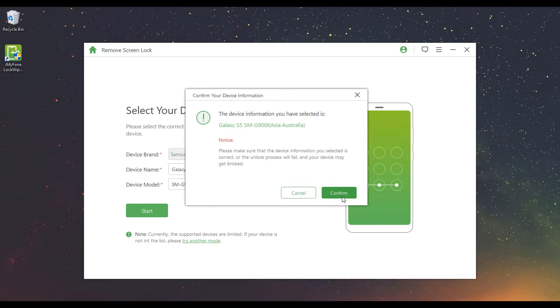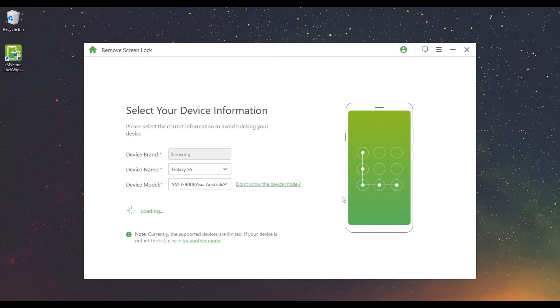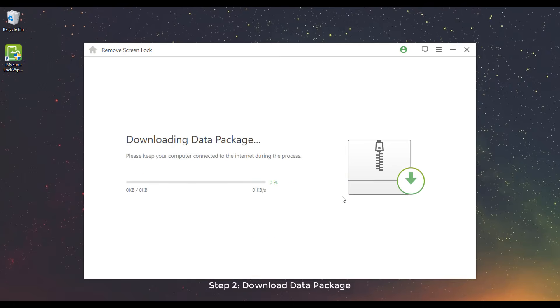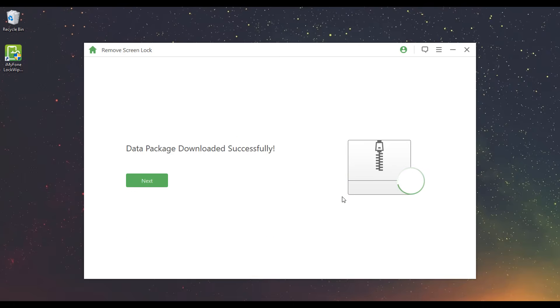Recheck the information and click Confirm. Step 2: Download Data Package. It will start to download the data package for your device. When it downloads successfully, click Next.